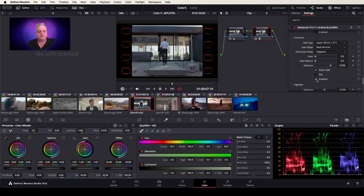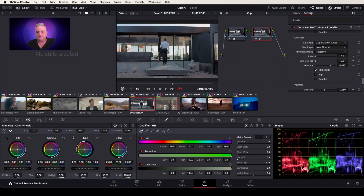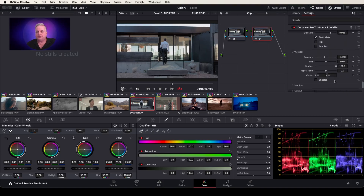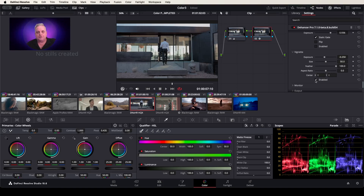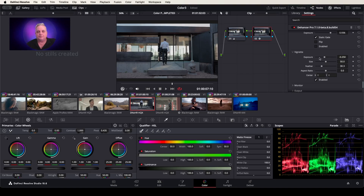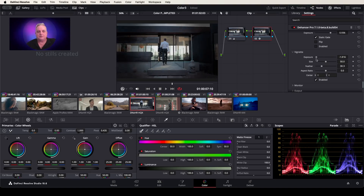Then we turn this off and we go back to our normal picture size. Now we can also add a vignette into the picture. If I do this, I can come over here and change the feathering and do something like this. Now I can change all my aspect ratios and centers and everything there.